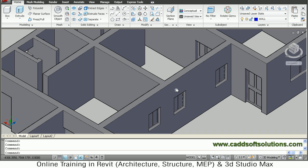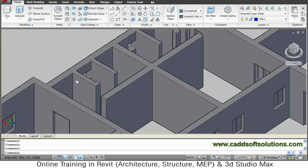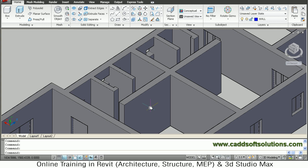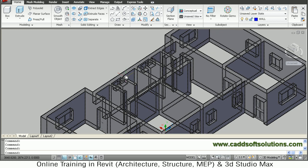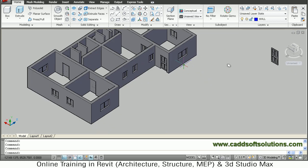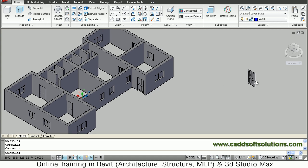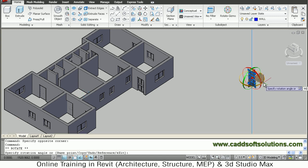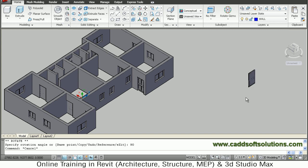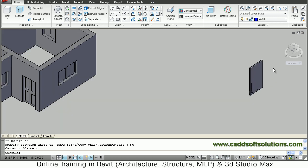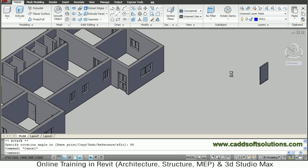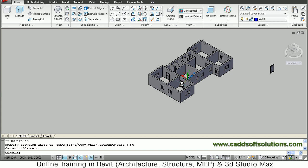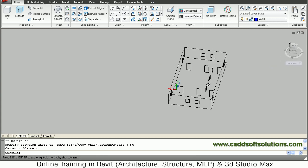Now I want to place two doors on the back side of the home. For that I have to rotate the door 90 degrees. Select this door, click on the blue circle, and give an angle of 90 degrees. Zoom in — the door is oriented properly. We will orbit from that side so we can view from this side.